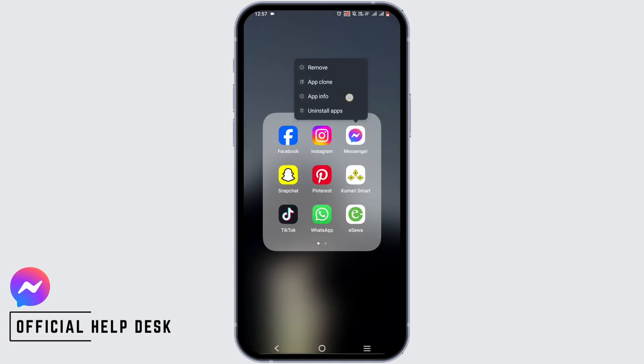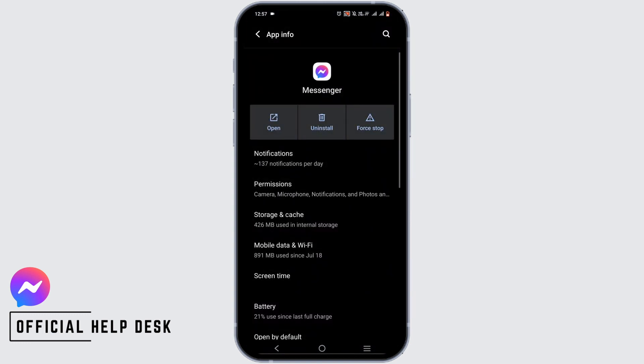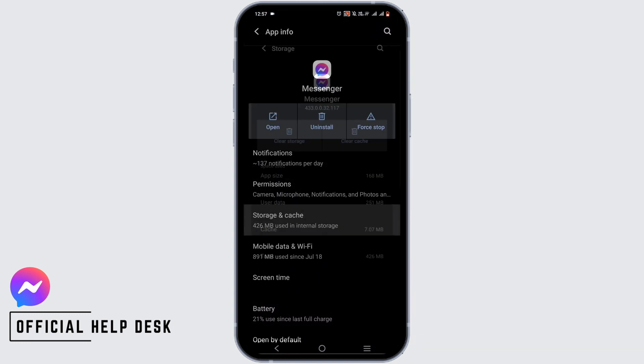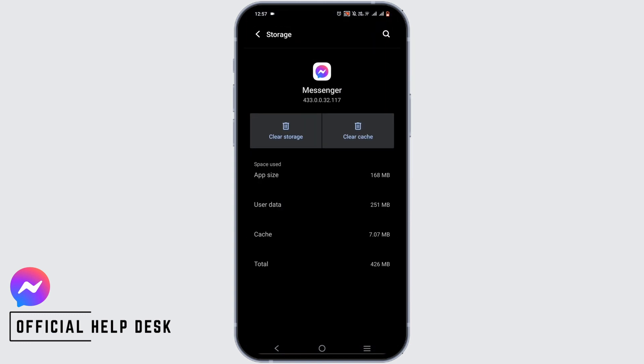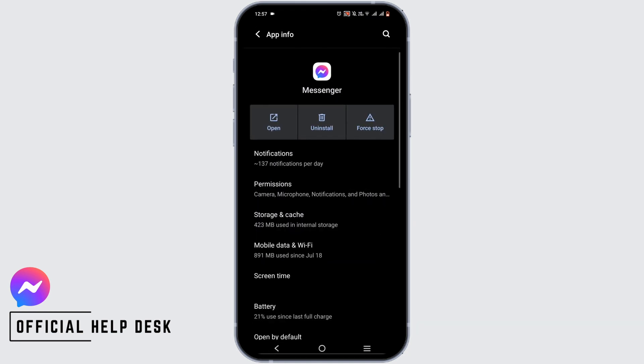Now, what you have to do is press and hold your app and go to your app info. Tap on Storage and Cache and Clear Cache. You can clear storage if you want.